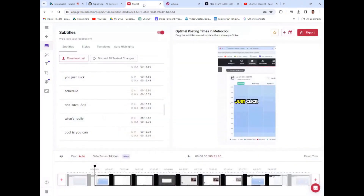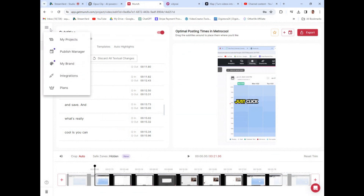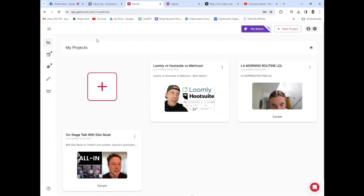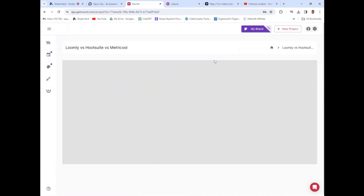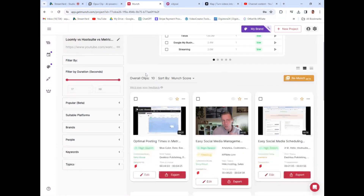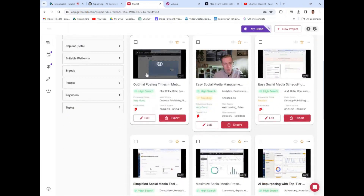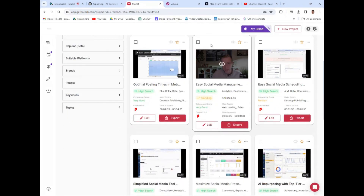Number two on the list is getmunch.com. I'm going to move really fast with these. This is the same type of tool — it takes long-form content and turns it into short vertical reels for Instagram, Facebook, whatever. This is a little bit better than the last tool, clap.app.